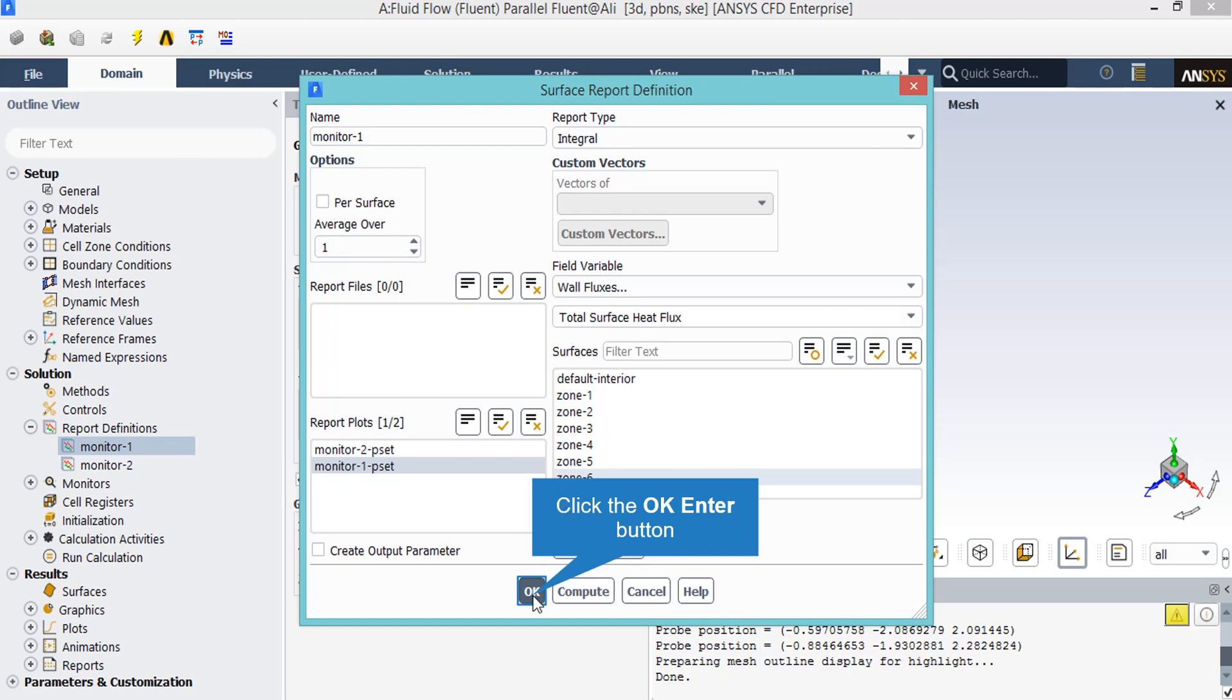This is obviously about the total heat flux generated on the zone 6 boundary and you can see the values and changes of these reports while the simulation is progressing.